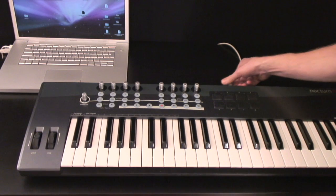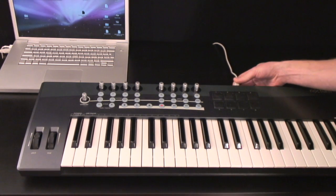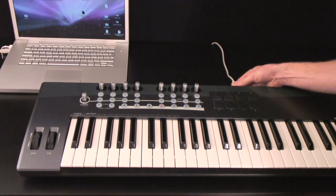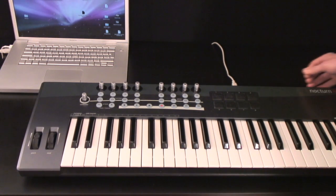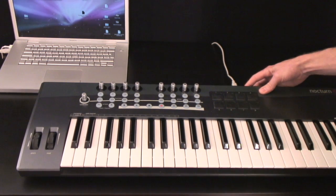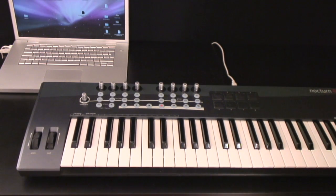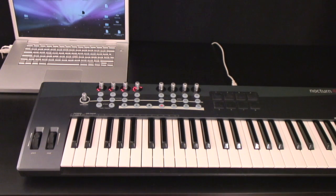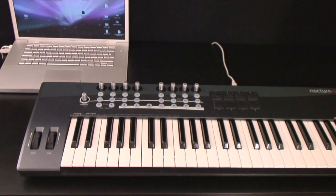Now you can connect your Nocturne keyboard to your computer using the supplied USB cable and set the power switch to ON. The keyboard is bus powered, so no further connections are required, and you're now ready to go. Let's get started.